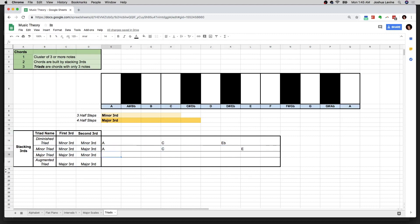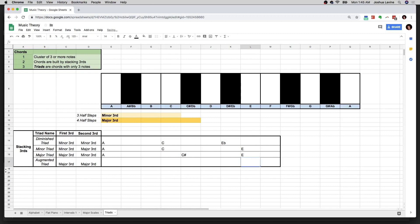Now let's look at a major third plus a minor third. Starting on A, going over a major third — four half steps: one, two, three, four — lands on C sharp. Then from C sharp, counting three half steps for the minor third, we get E. So stacking a major third plus a minor third gives us A, C sharp, and E — the notes in the A major triad.